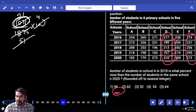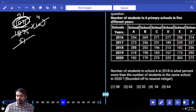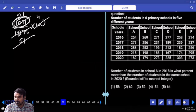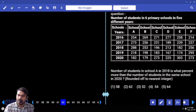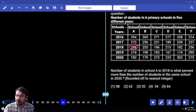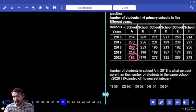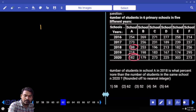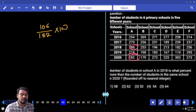Next question number 62: the number of students in school A in 2018 is what percent more than in school A in 2020? A in 2018 is 288, compared to 2020. How much value more? 16 or so, calculated on 182 multiplied by 100.